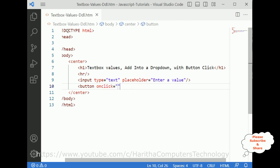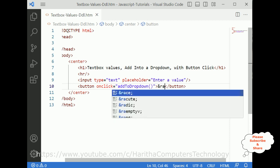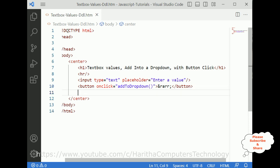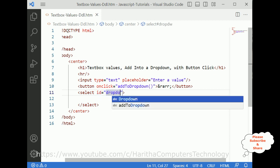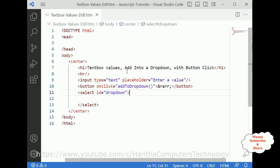The button has an onclick event which calls the function 'addToDropDown'. After the button, I am adding one select element with id equal to 'dropDown'. The options will be populated dynamically from the text box contents. That's it for the designing part — now we will add the script functionality.